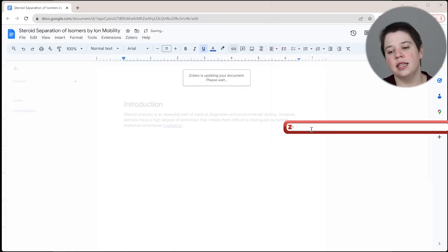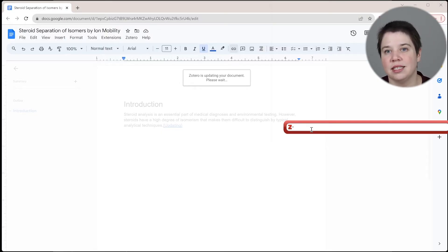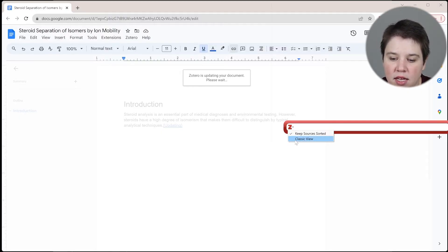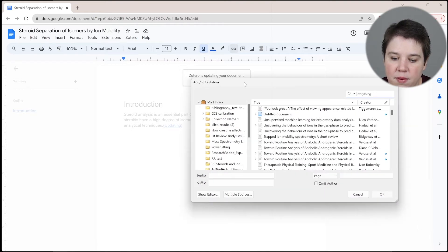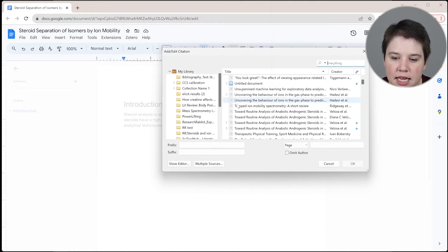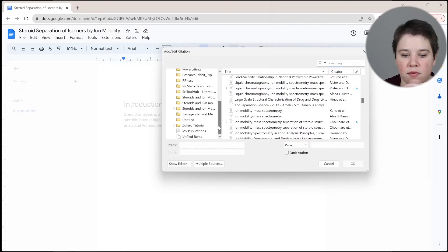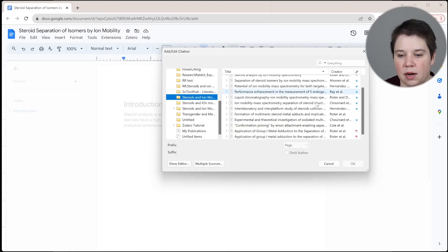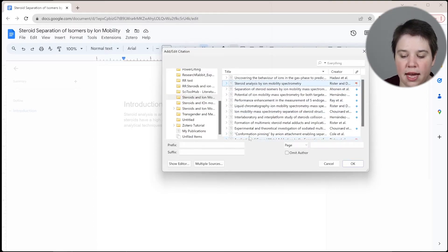And so then you get this search bar that pops up. And if you've ever worked within Microsoft Word, you know that this is a very similar search bar that pops up here. You can do the classic view and be able to see all of your papers within here. So this is actually a way for you to be able to say, OK, I'm only working in my steroids and iMobility and I only want these papers in here. So I want this review as what I'm citing here.